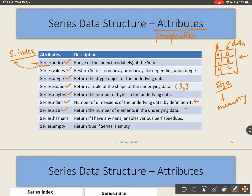Using hasnans, I can find if any of the data is NaN or not — it will return True if any data is NaN, otherwise False. I can also see if the Series is empty or not using empty — it will return True if the Series is empty, otherwise False.